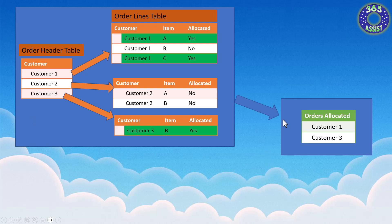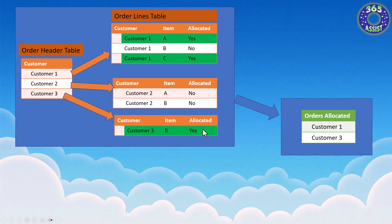At the end of the day, what I want is a table that looks similar to this, which is on the right here, which is the orders allocated. So I only want customer one, as I said, because there's at least one record that they have an allocated of yes. And customer three, they have one record, at least one record with allocated yes.